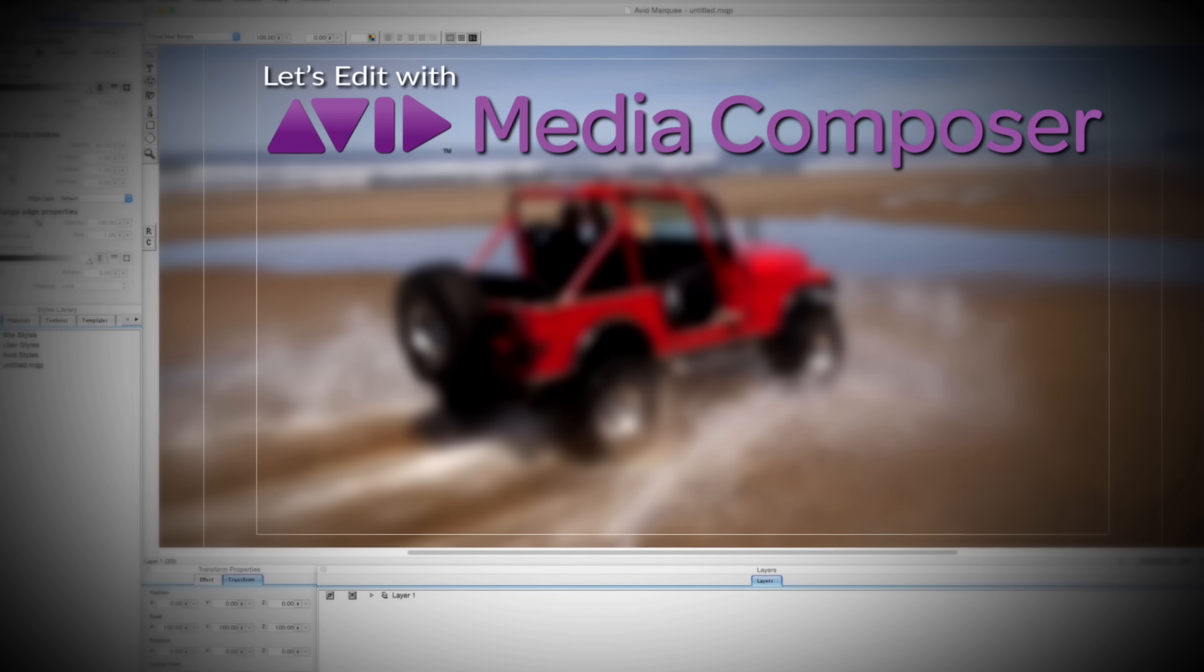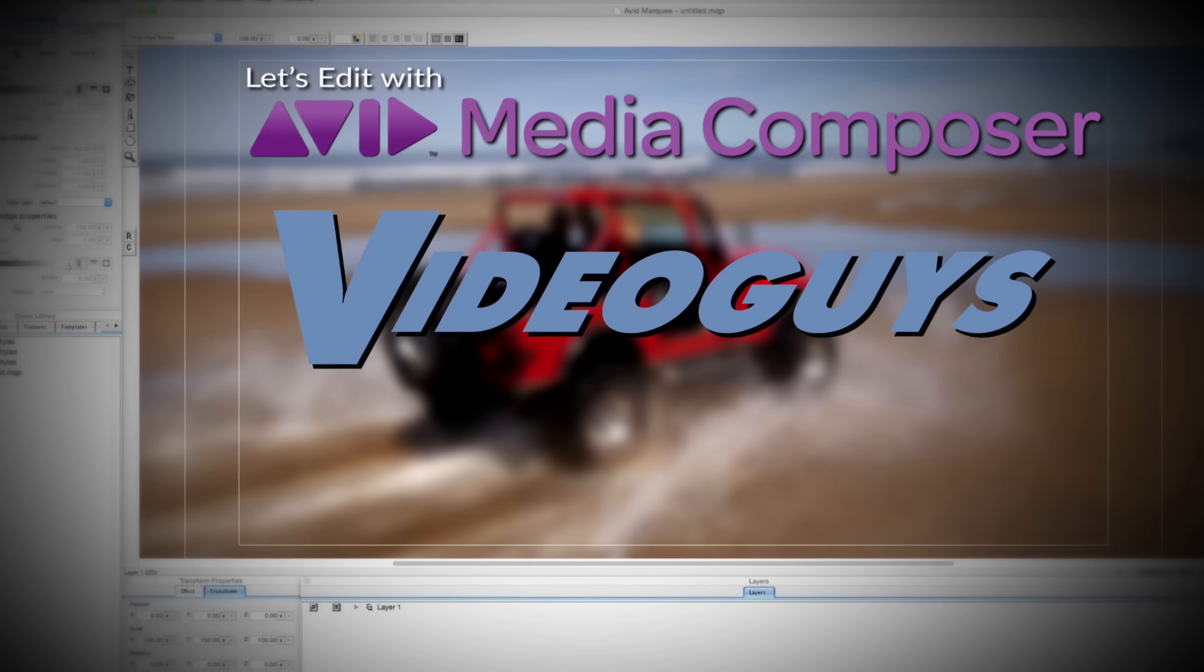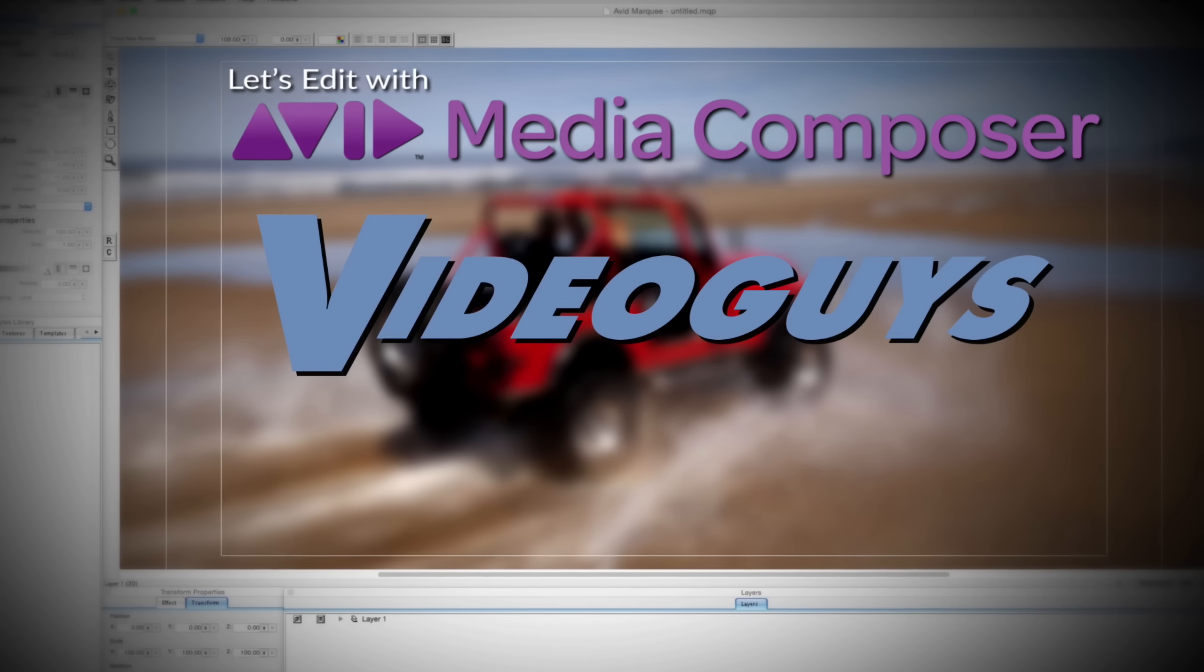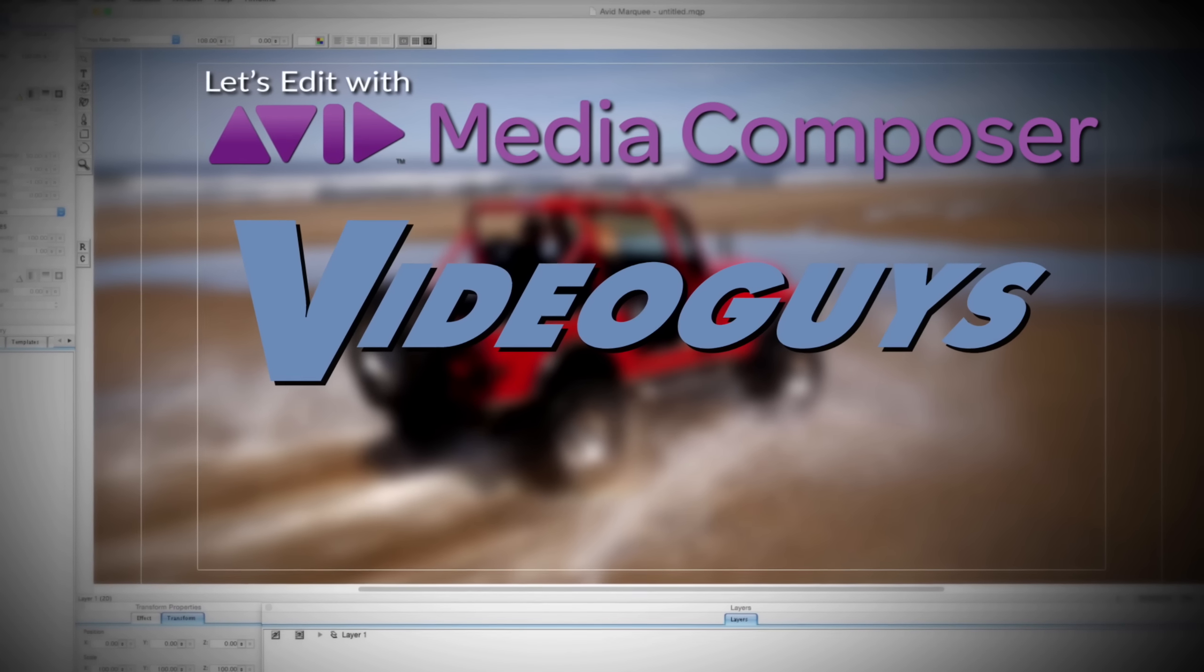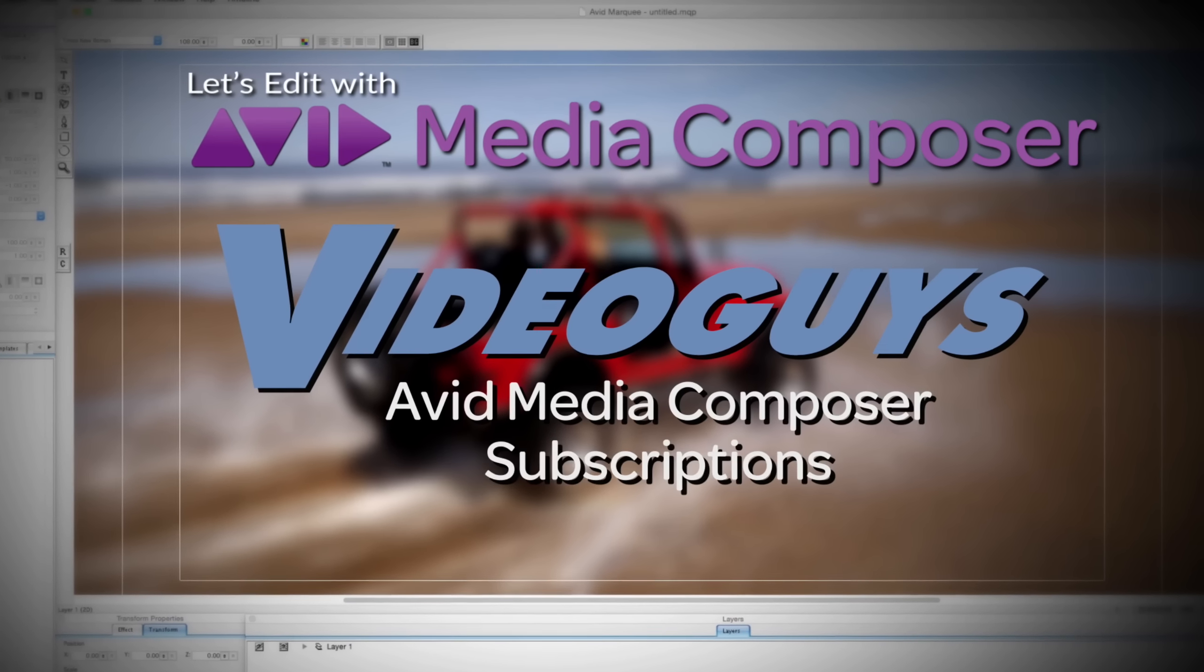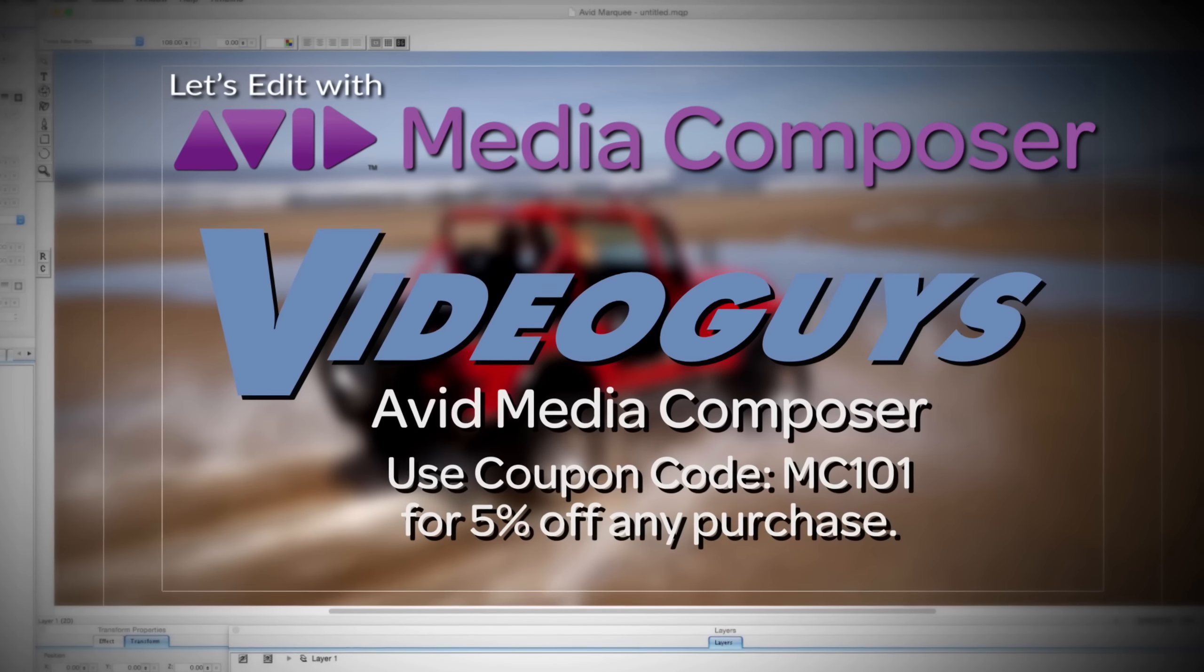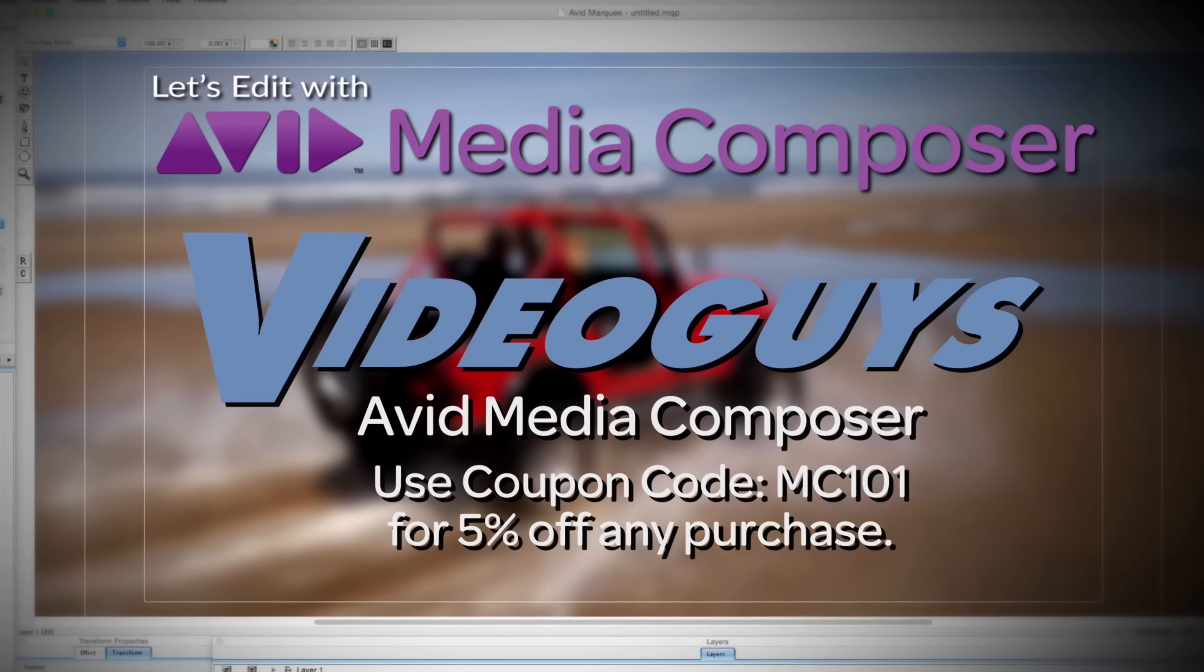This Let's Edit with Media Composer tutorial is brought to you by VideoGuys.com, the leading reseller of video editing and production equipment for more than 25 years. Check out VideoGuys.com for great deals on Avid Media Composer software licenses, subscriptions, and upgrades, and use coupon code MC101 for 5% off any purchase.